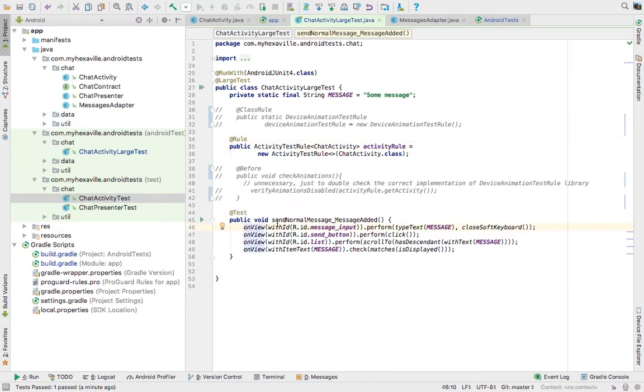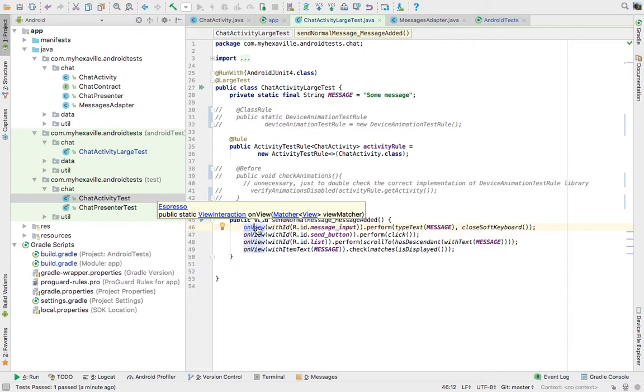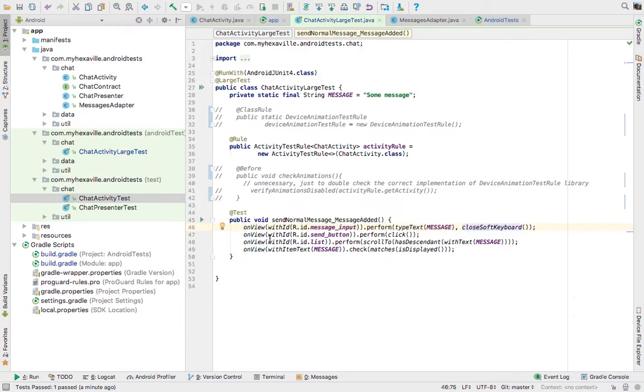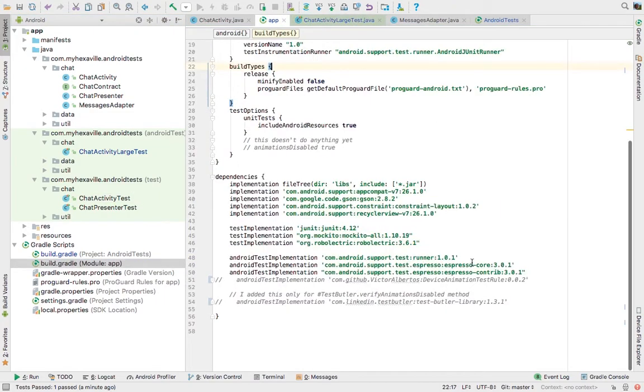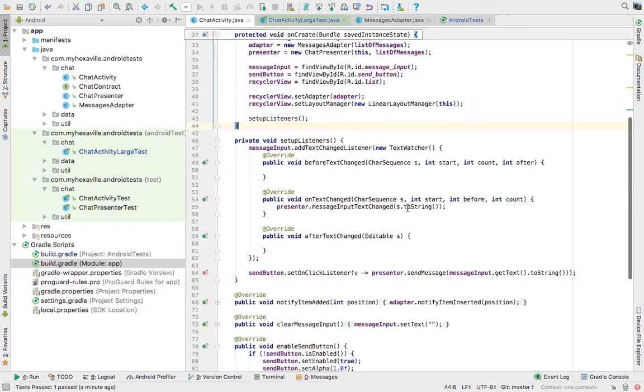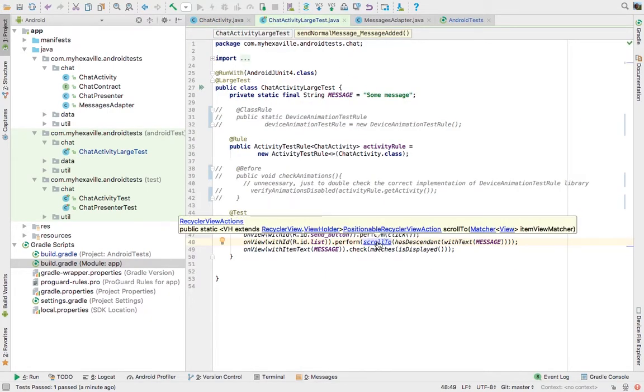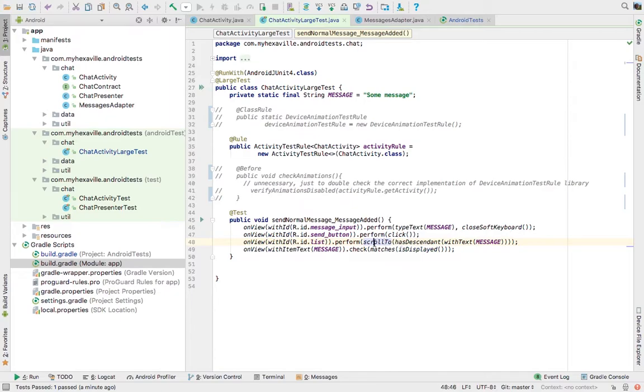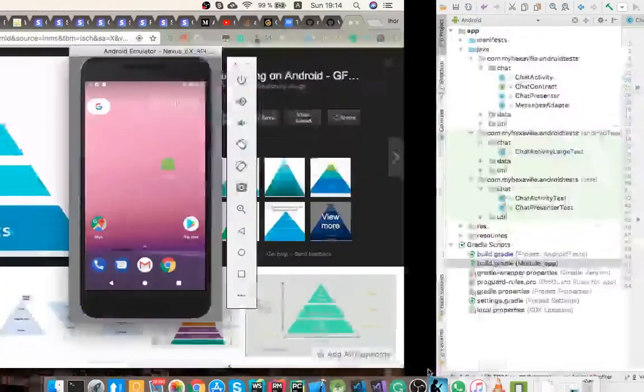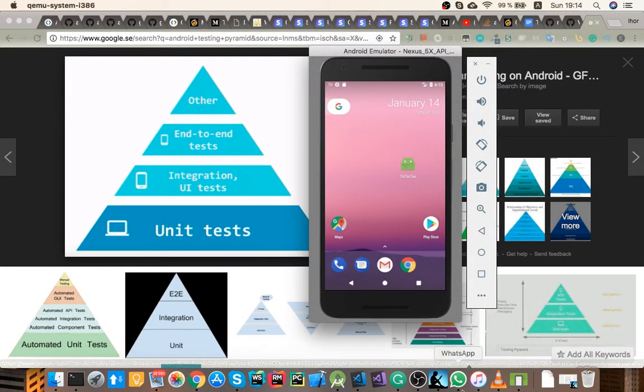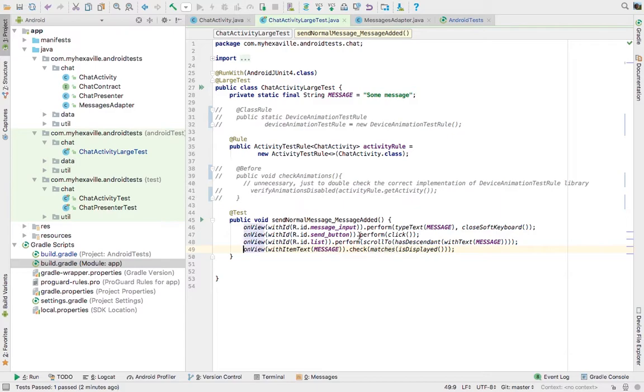And what I'm doing here is using view interactions from Espresso library, finding views with the ID, and then typing text here, closing keyboard, sending the message. And this is the point where I needed this library Espresso Contrib, which is used to scroll. There is the method scrollTo on RecyclerView first to navigate to that list item. And then to verify that that list item of this text message is displayed.